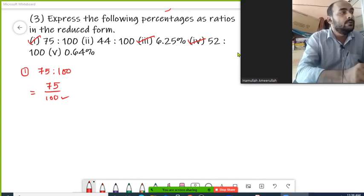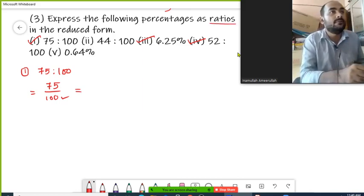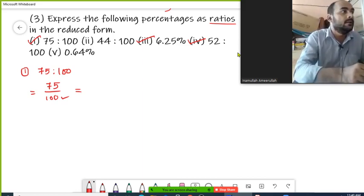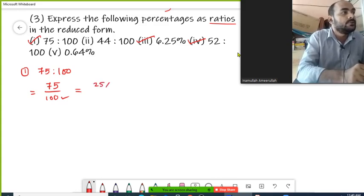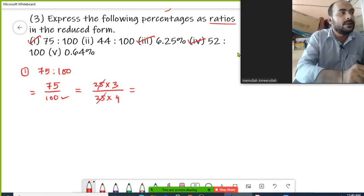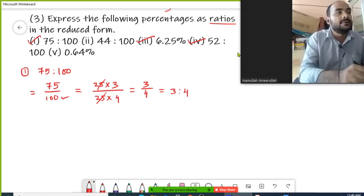We need to convert it into simplified or reduced form of ratio. I will find the common factor from the numerator as well as the denominator. 75 can be written as 25 threes, and 100 can be written as 25 fours. So 25 is common, cancel from numerator and denominator, and we are left with 3 by 4. This is the reduced form of the ratio, that is 3 is to 4. So 75 percent is actually 3 is to 4.